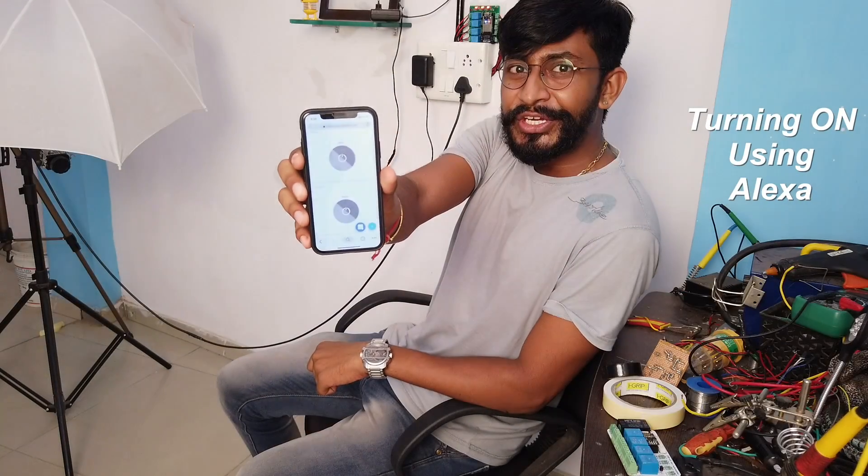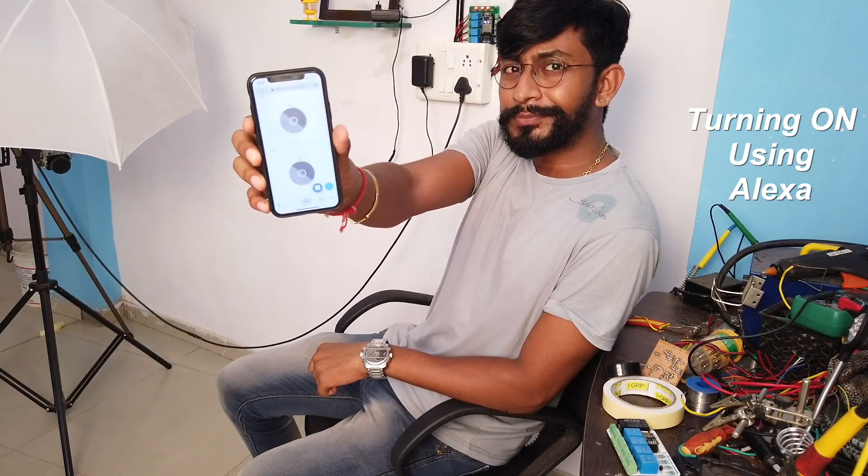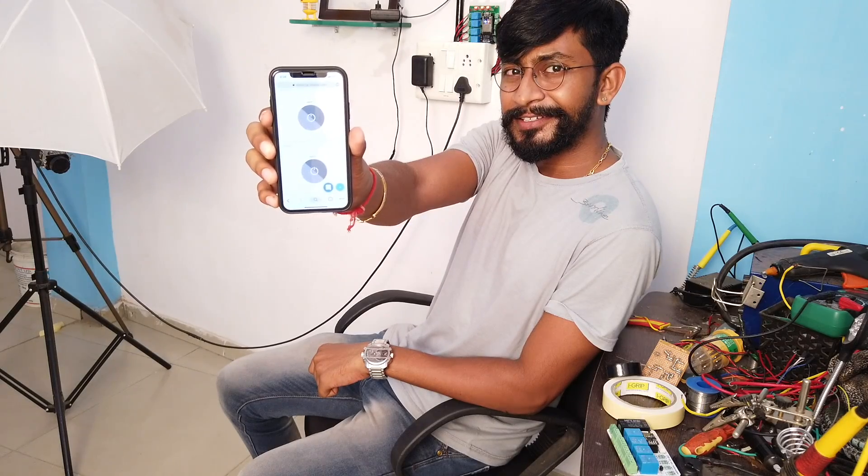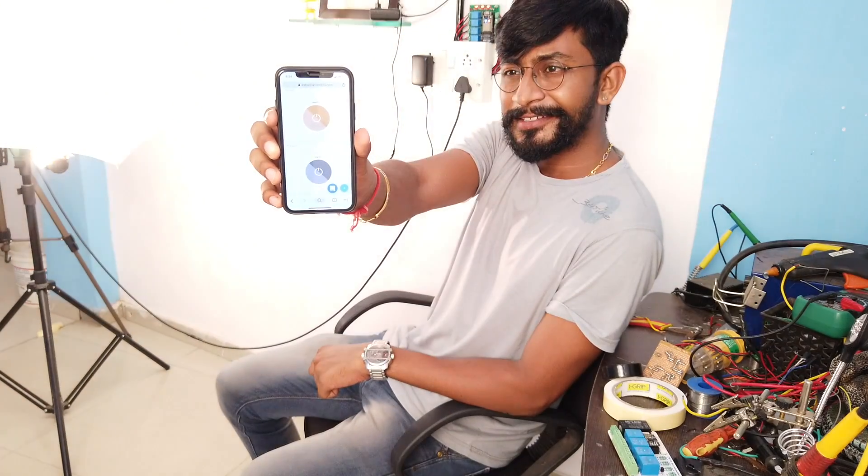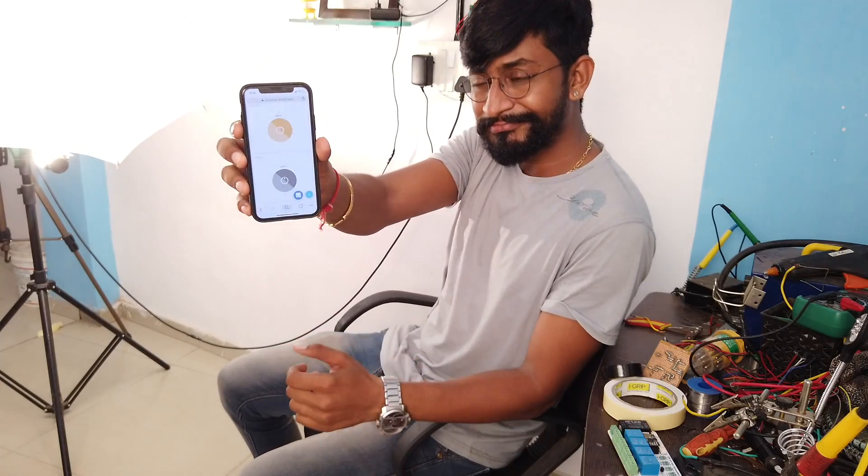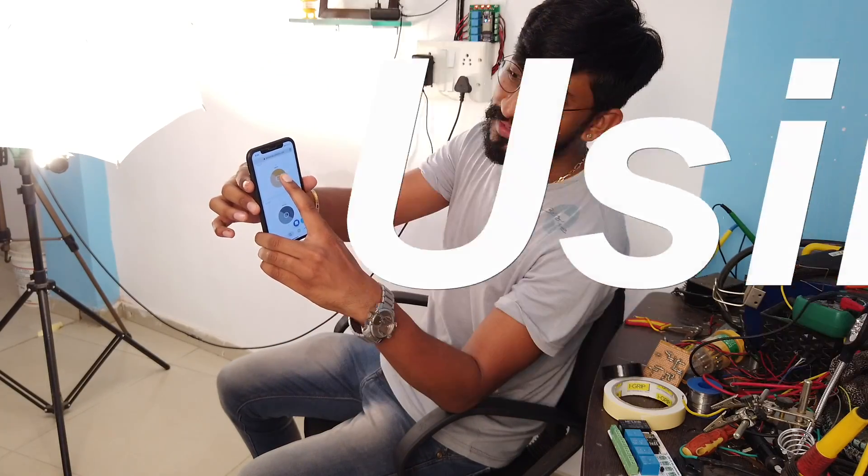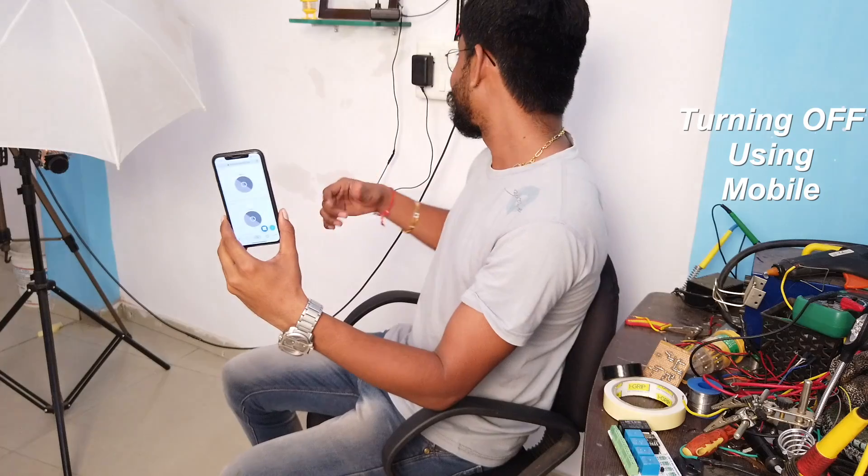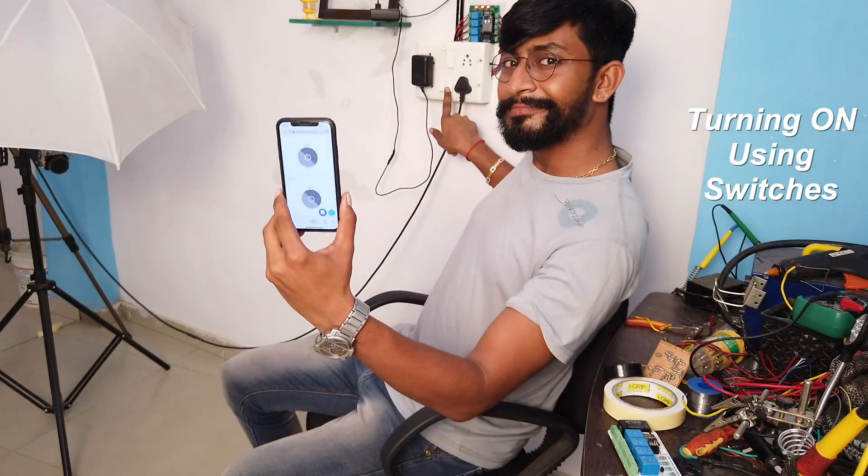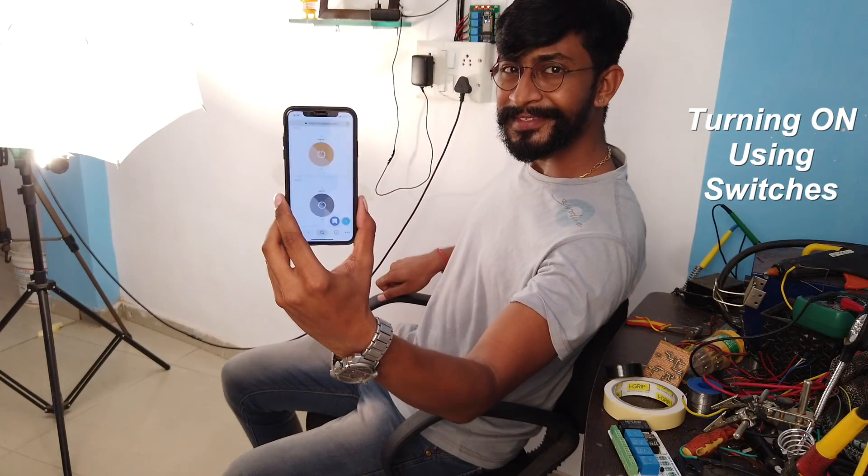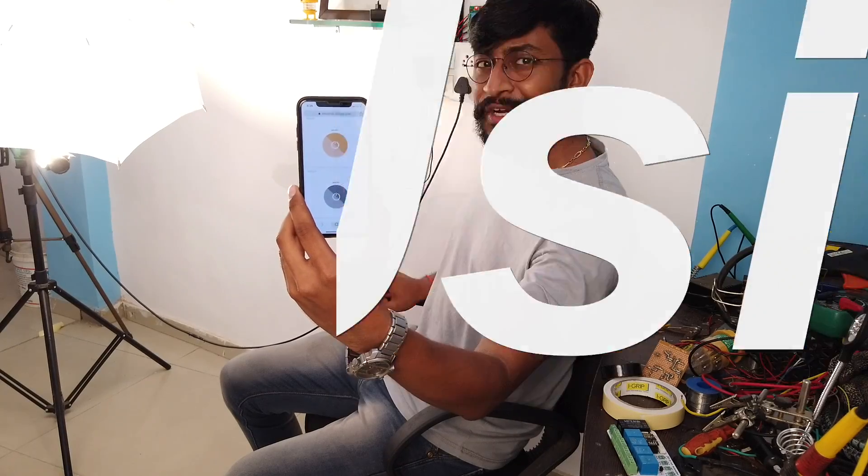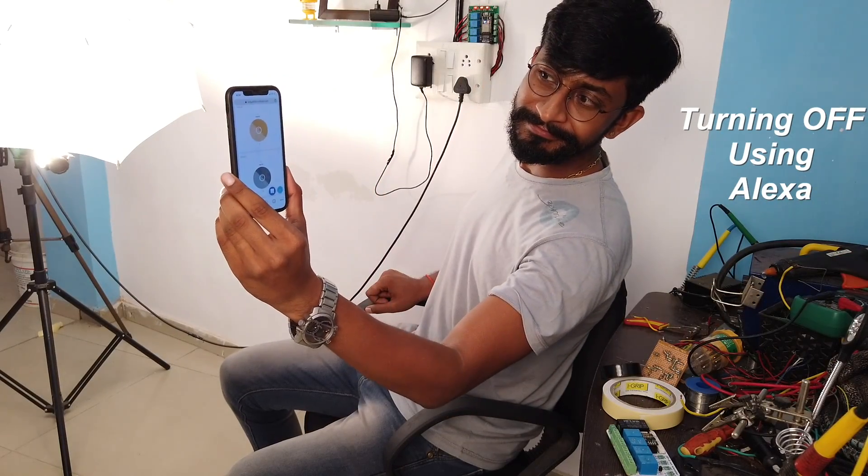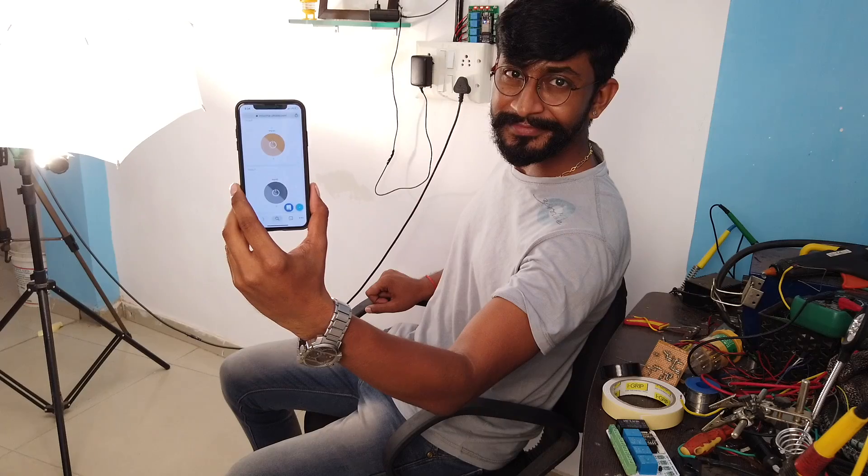Alexa, trigger turn off switch 4. Sending them to MQTT.